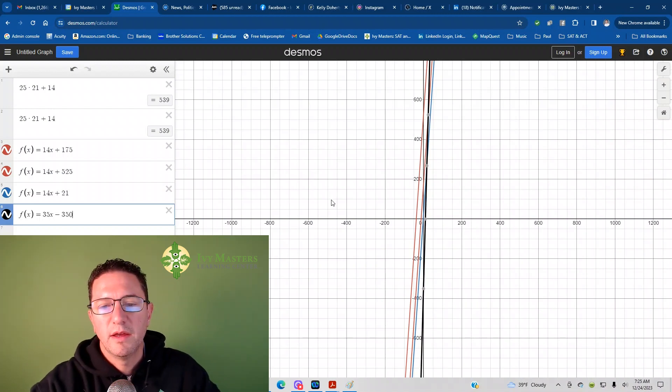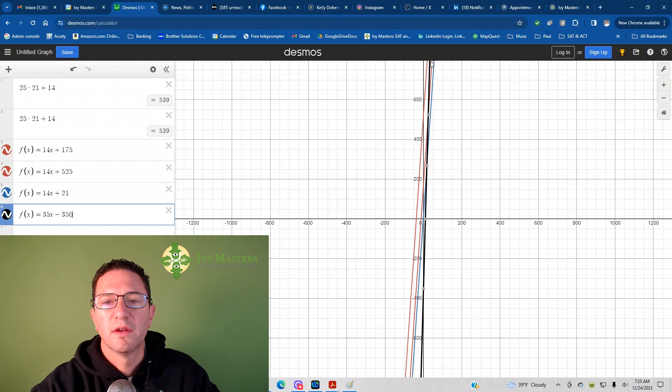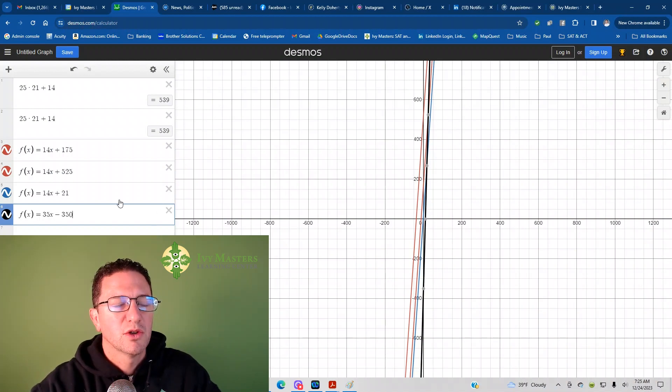And now you can see that that one is black. And that one even goes straighter up. That's even further up. It's hard to see through this mess of equations.